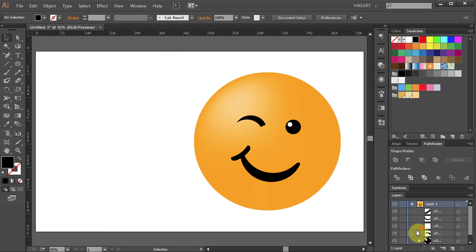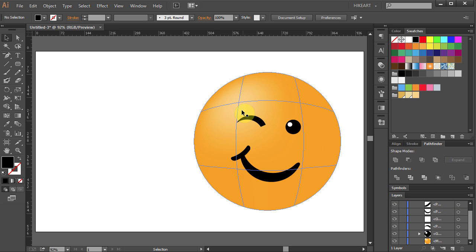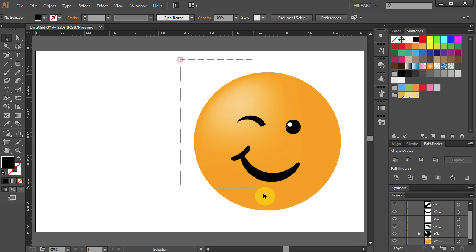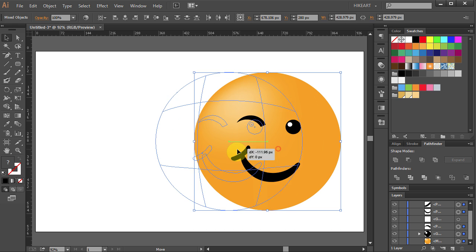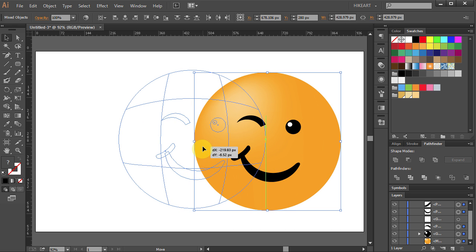Now unlock the mesh layer. Select all and move it to the center.